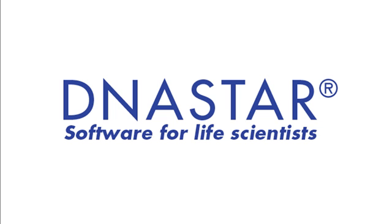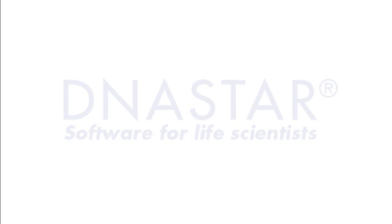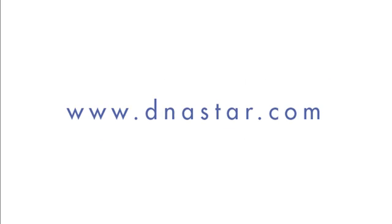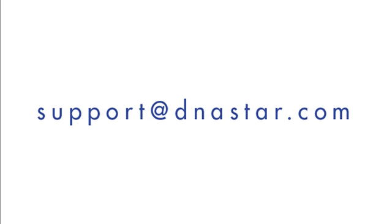If you have further questions about Directional TOPO Cloning in SeqBuilder or any other questions about our software, please visit our website at dnastar.com or contact us at support@dnastar.com.